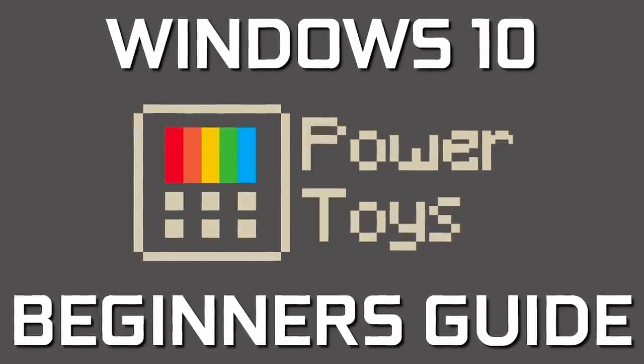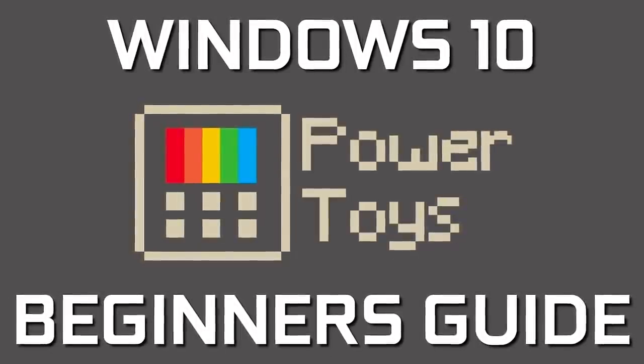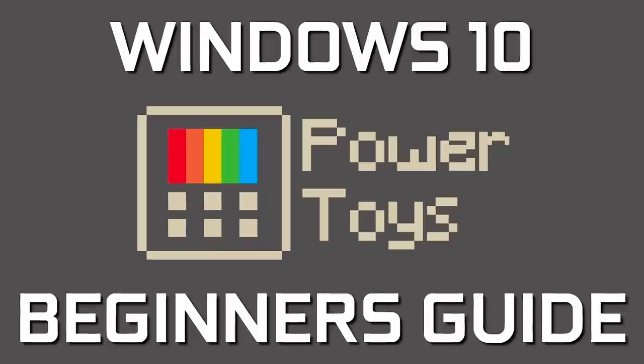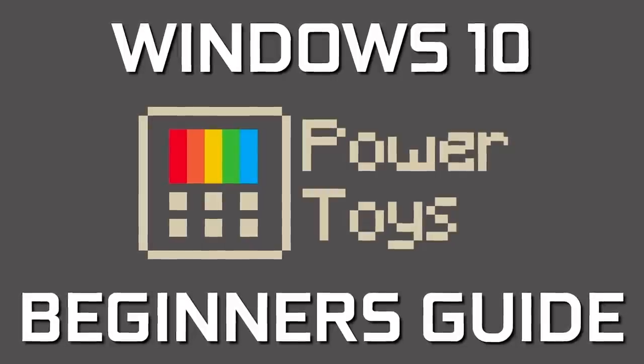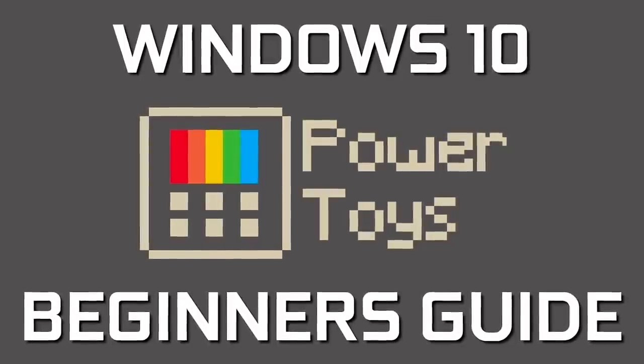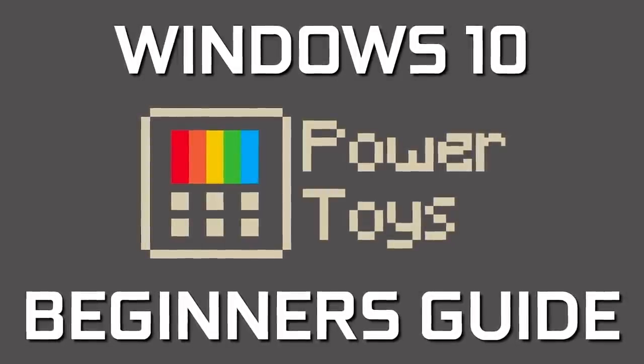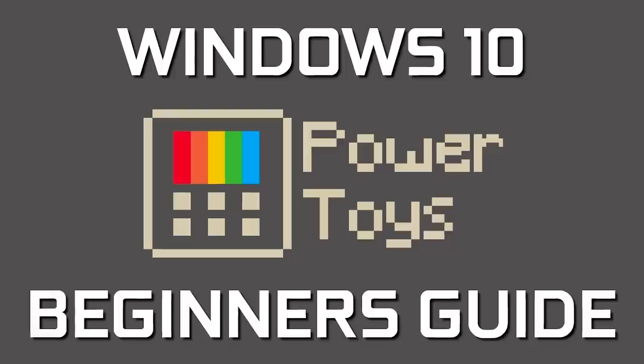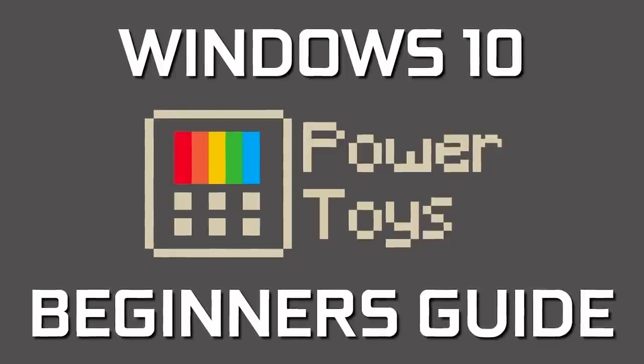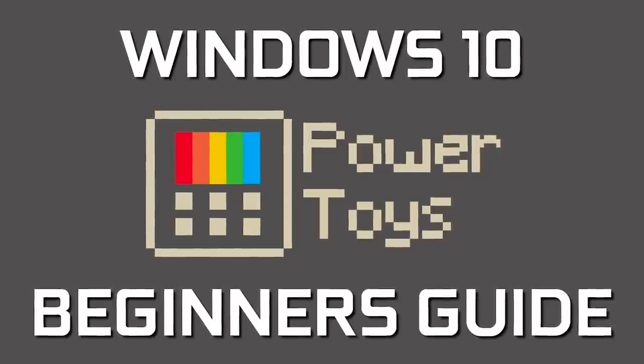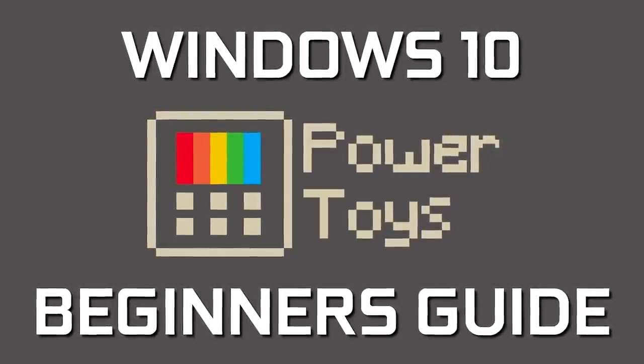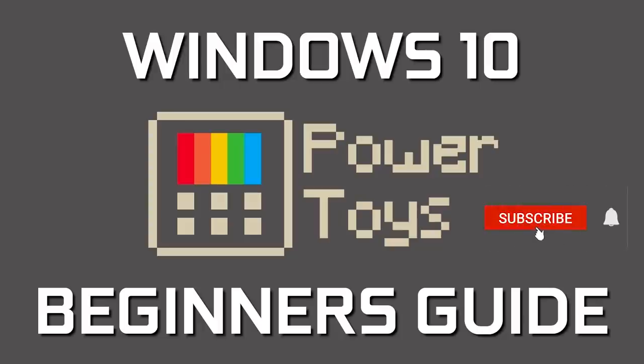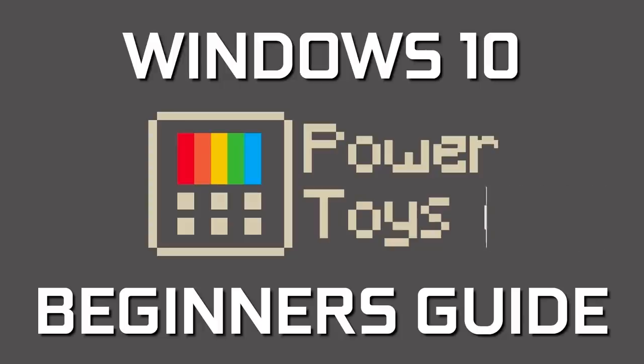If you're old enough to remember, Microsoft Power Toys were a free set of utilities available for both Windows 95 and Windows XP. After a long absence, Power Toys are back for Windows 10. In this beginner's guide, I'll walk you through the process to set it up and show you how to use each of the free utilities released so far for Power Toys. Let's dive right in.